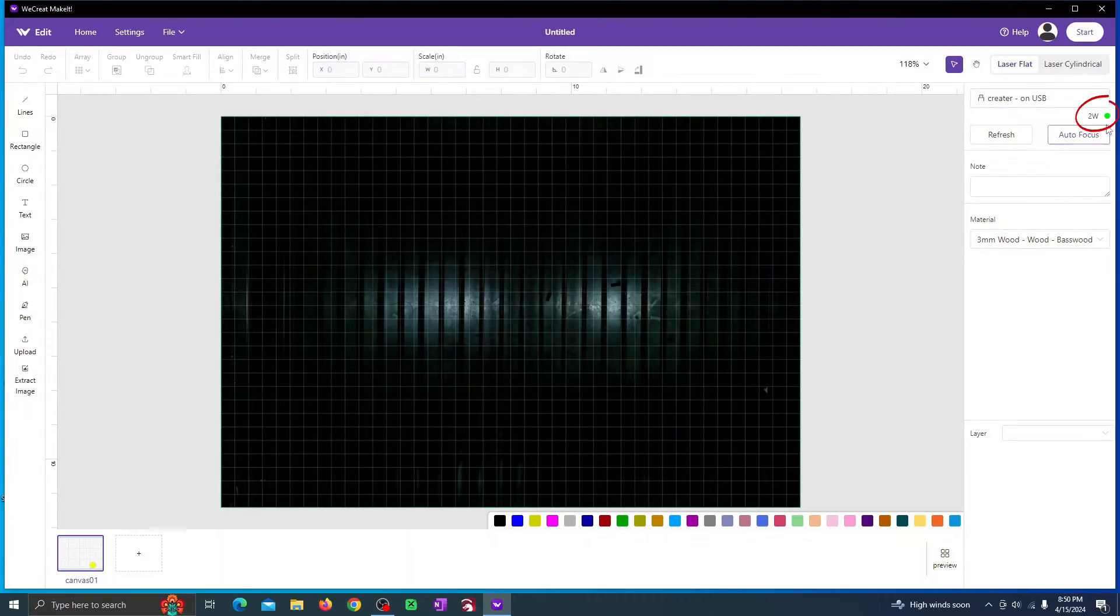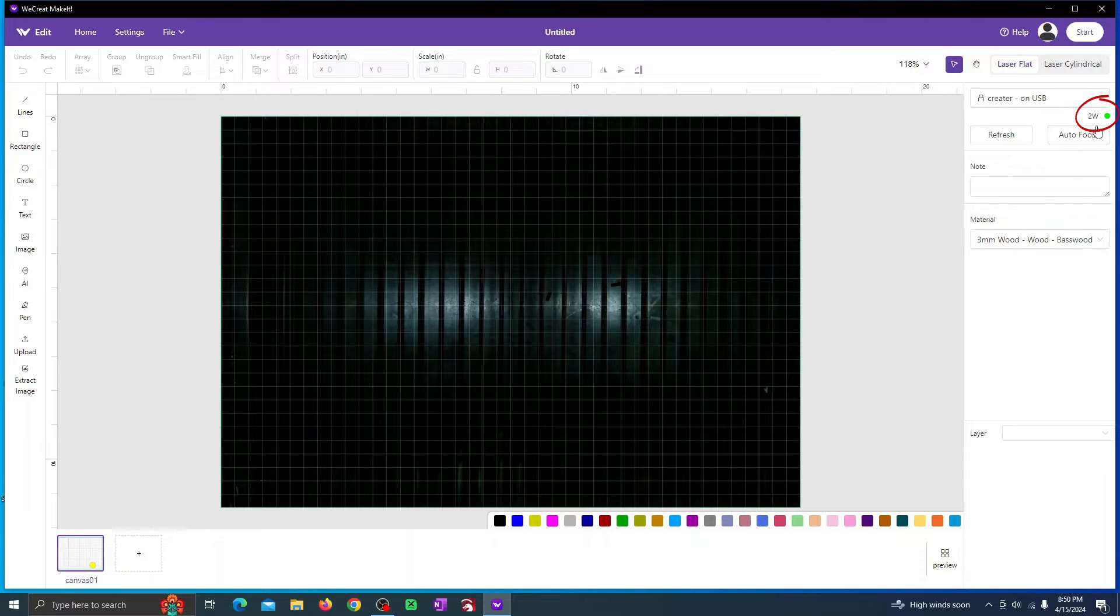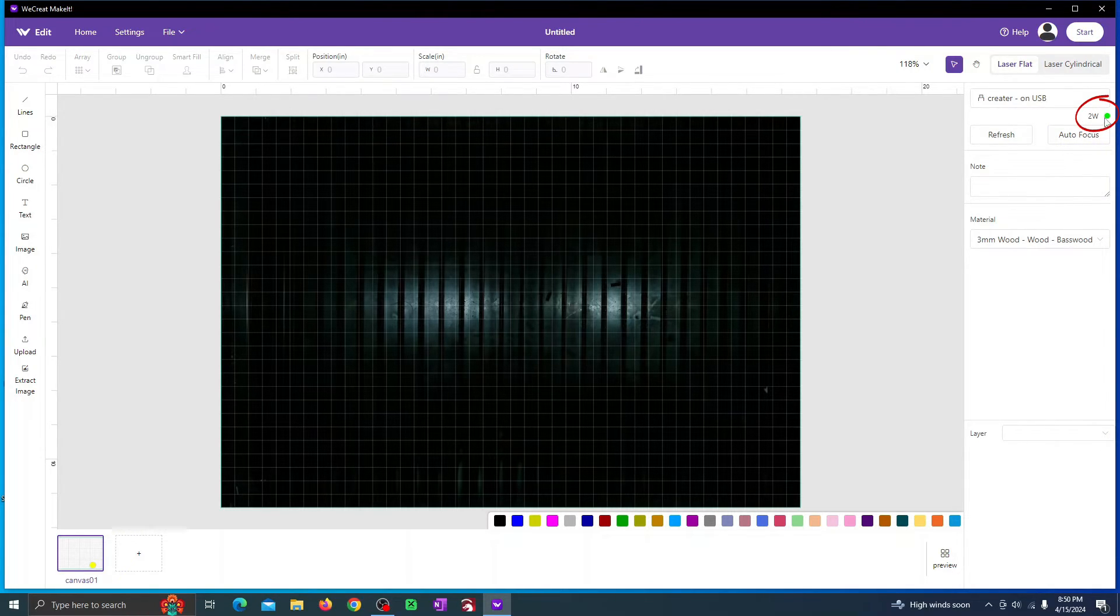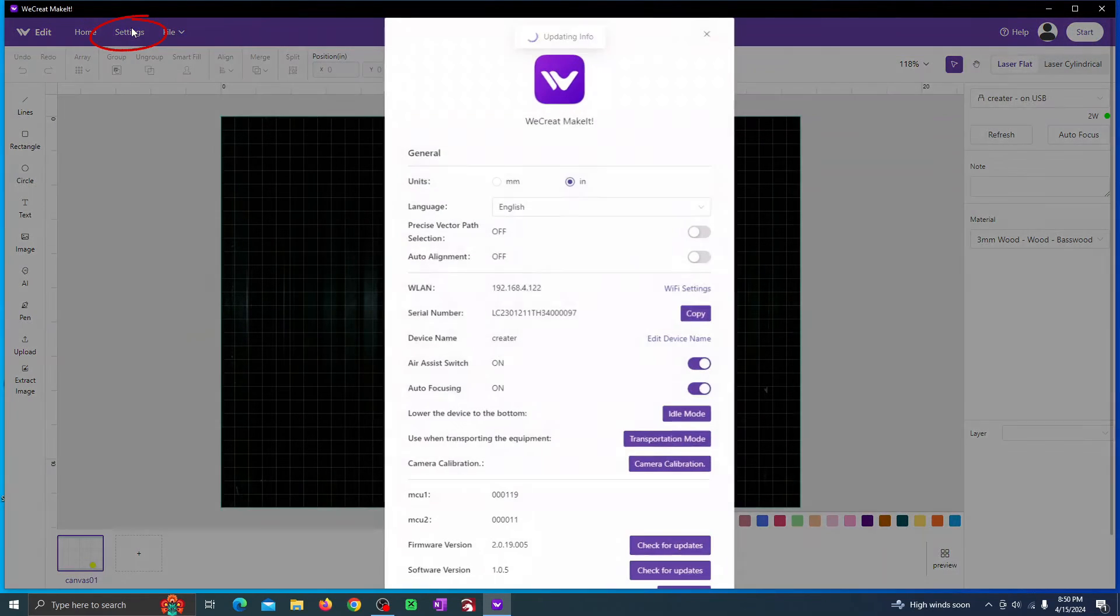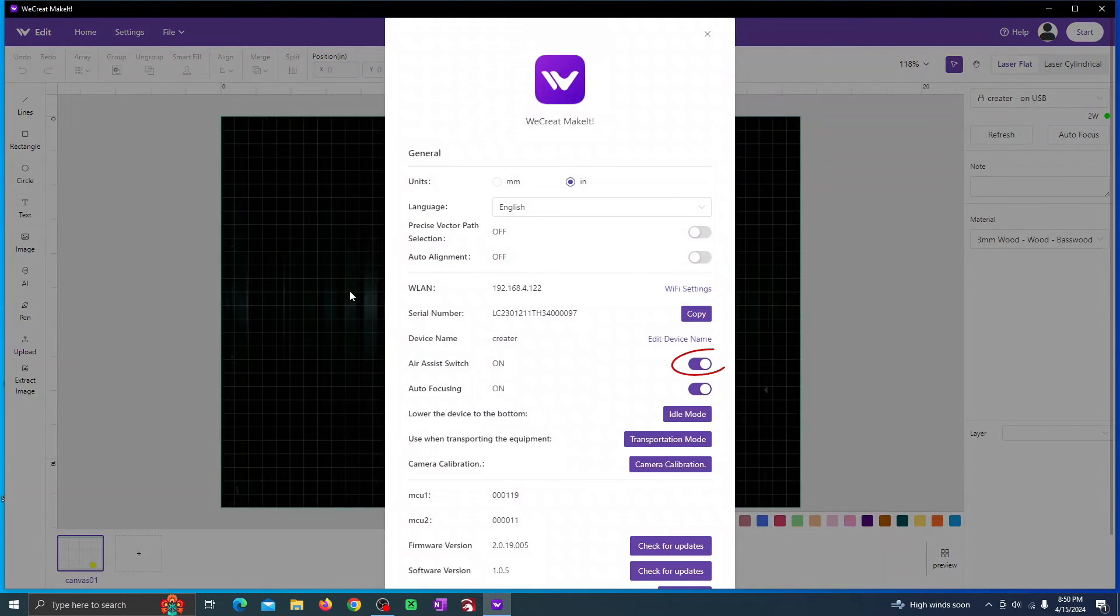This is where it says the laser is connected. If it says 2 watt, that means that the 2 watt laser is connected. You can go to the settings and turn the air assist to off because we're not going to be using it with this module.